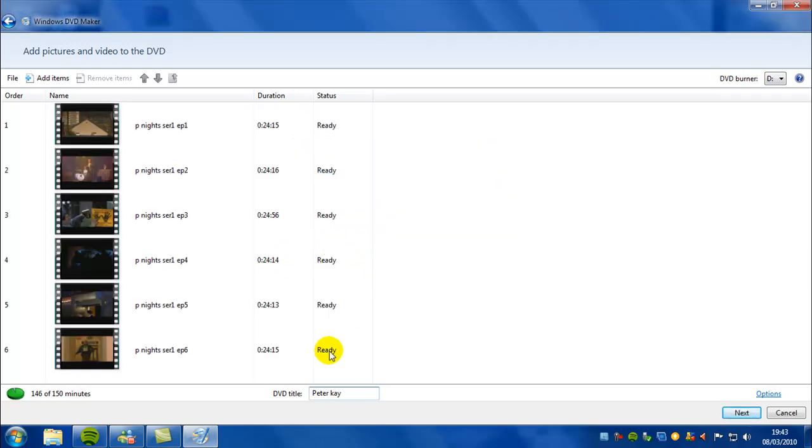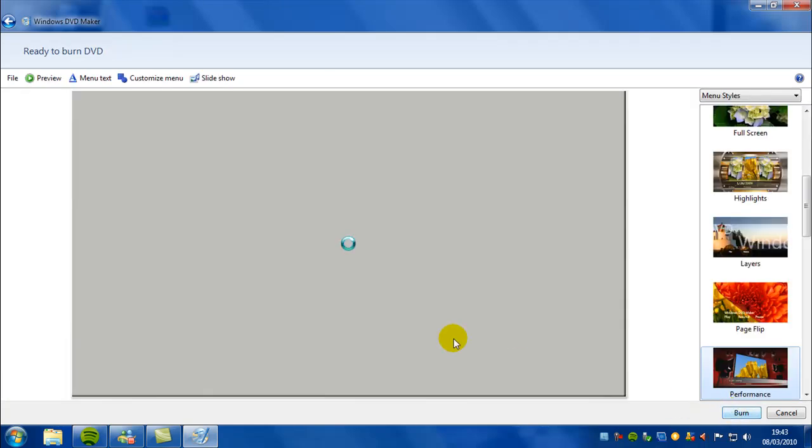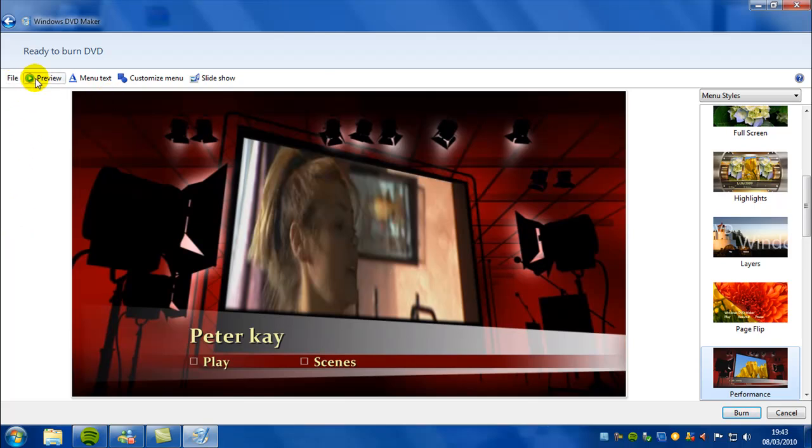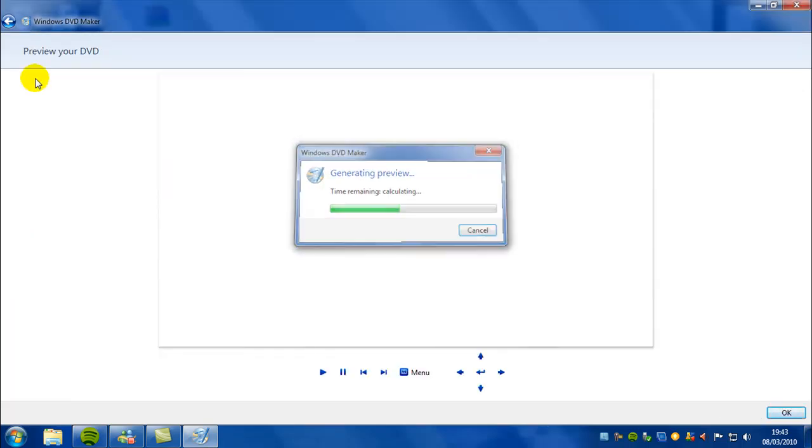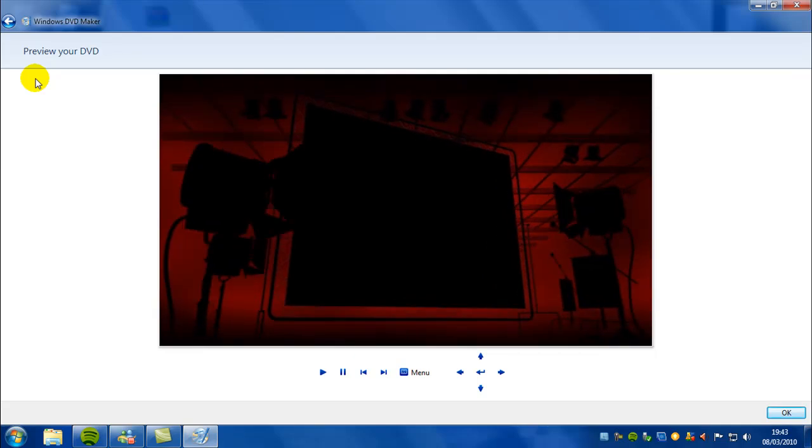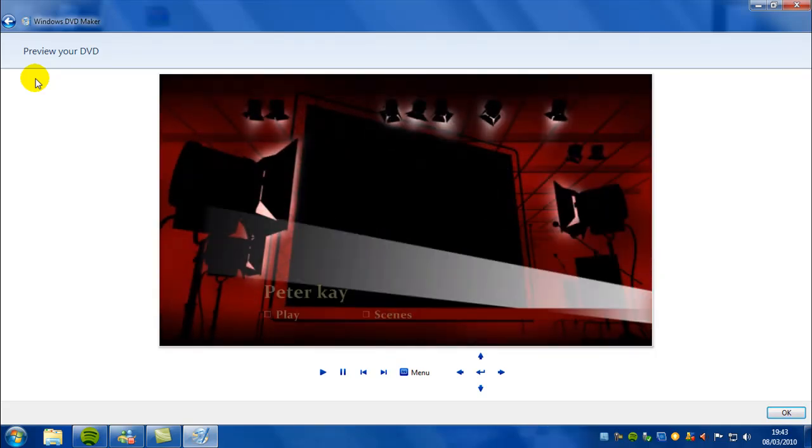Then you'll be presented with this. This is where you create your DVD menu which will appear before you can watch the videos. So preview, this is what it'll be like when you insert the disc into your DVD, which is quite cool.